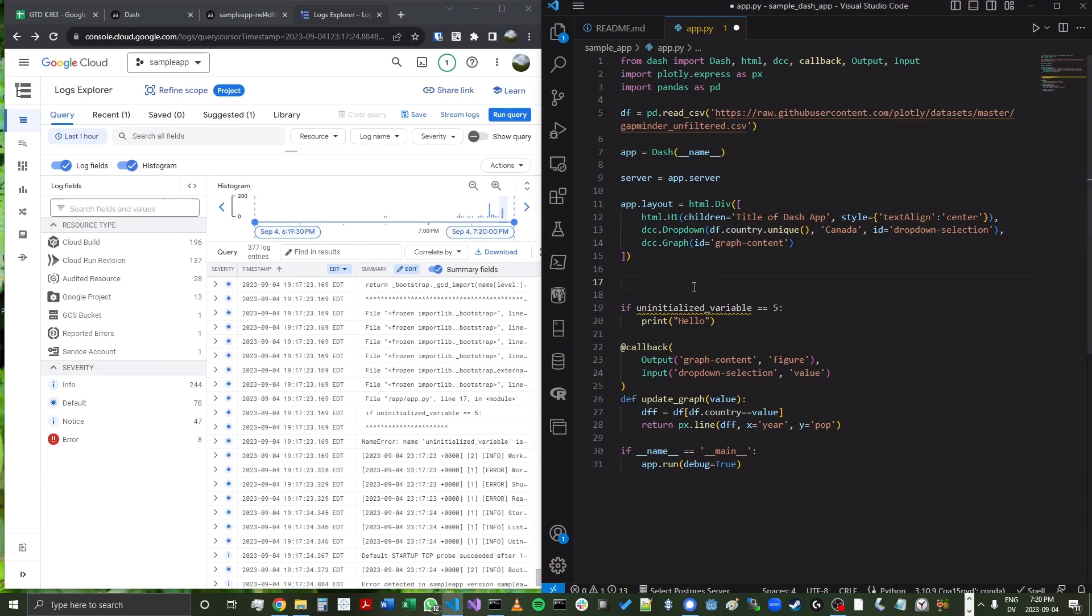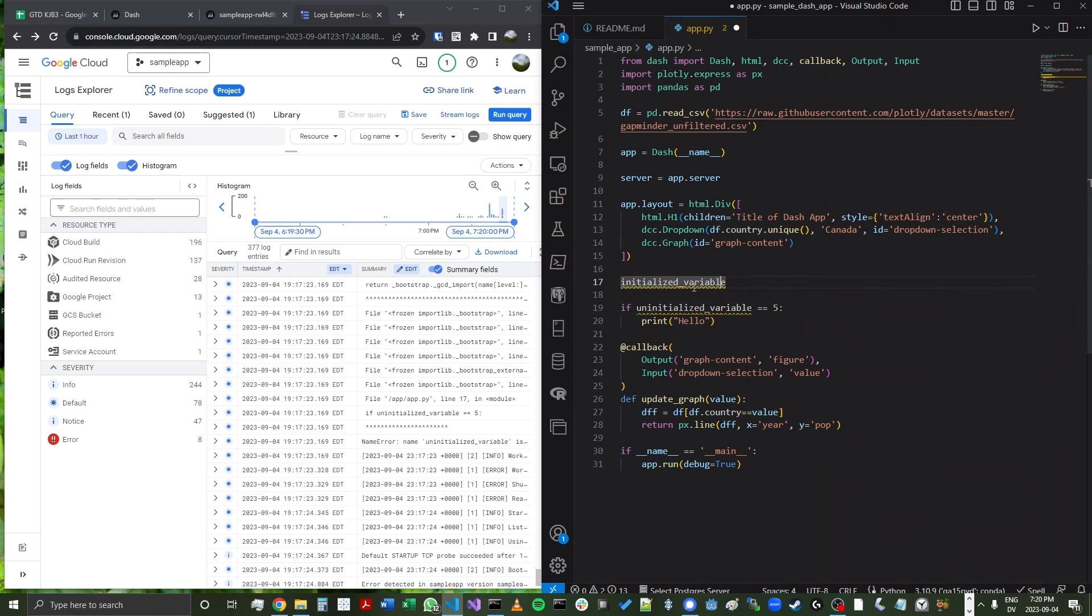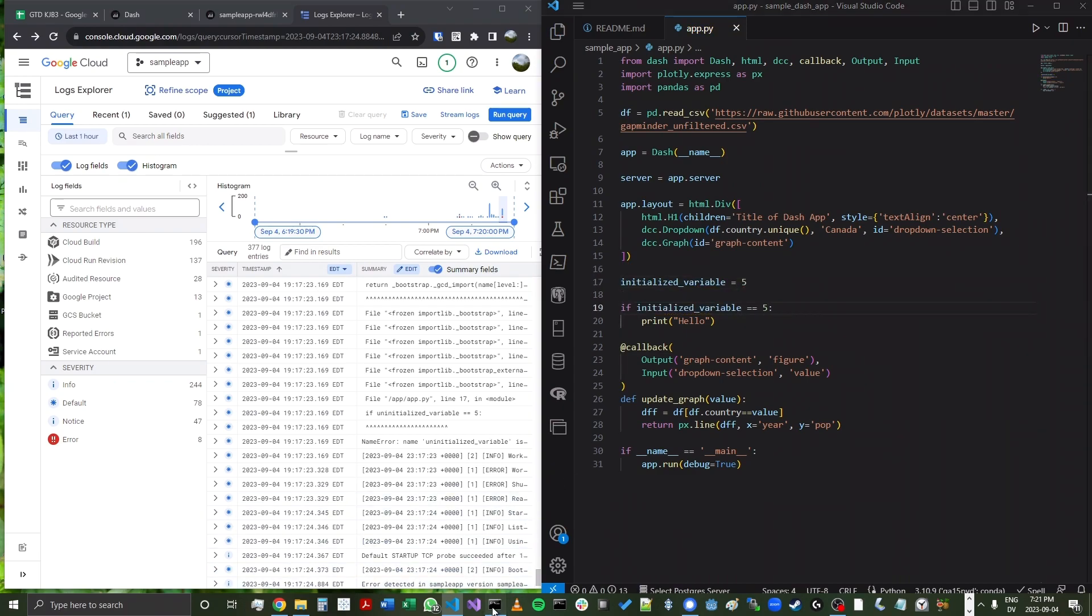So in this case, we can correct this error by going ahead and creating that variable. We'll call it initialized variable now that it's been initialized. And we will say equal to five.